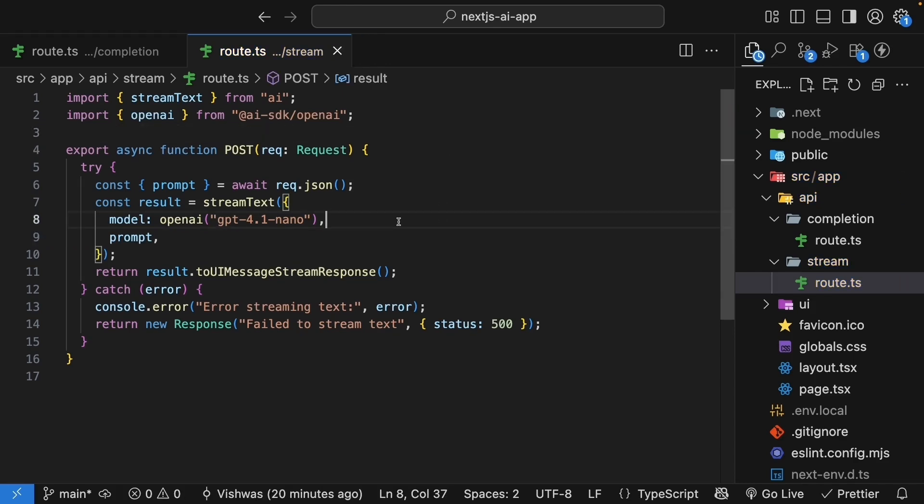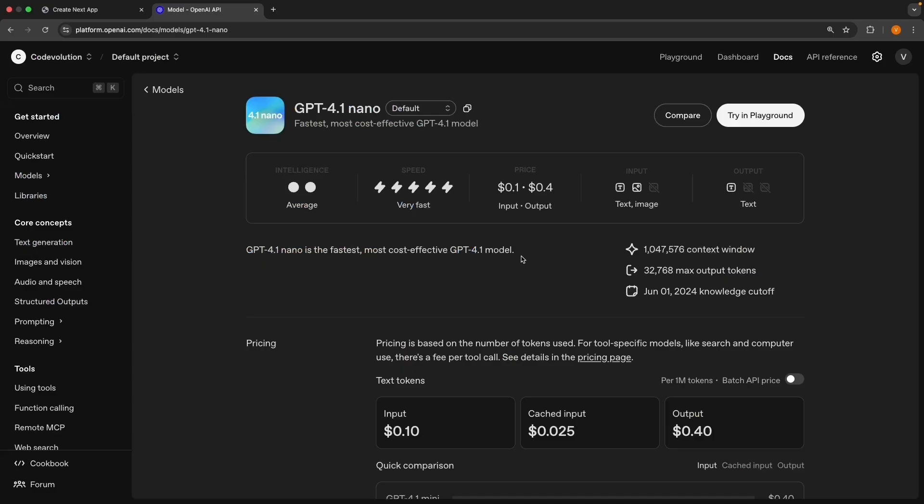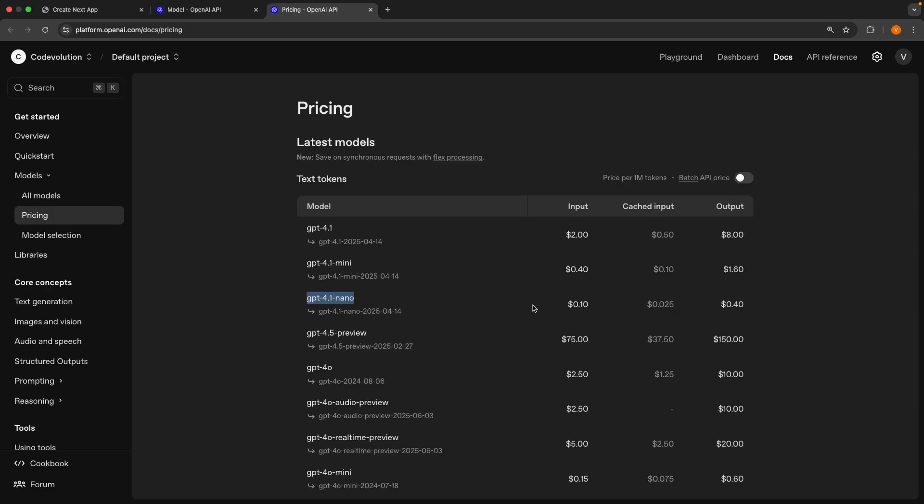Before we wrap up, let me mention that OpenAI's GPT 4.1 Nano is perfect for learning. If you look at OpenAI's Docs, you will see that GPT 4.1 Nano is the fastest, most cost-effective GPT 4.1 model. And if you navigate to the pricing page, you will see that GPT 4.1 Nano is a clear winner by just looking at the numbers. It costs 10 cents per million input tokens and 40 cents per million output tokens. But what exactly are tokens? Let's explore that next.